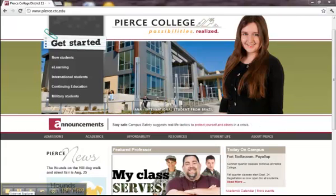Welcome to Pierce College Military Programs Canvas Orientation. This short video will show you how to log into and change your password in Canvas.